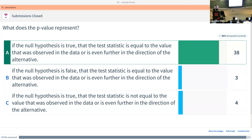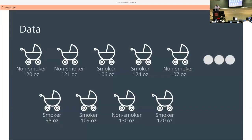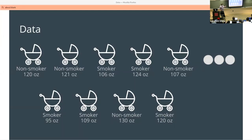We talked about this before — if we have a maternal smoker who's smoking when they're pregnant, what's the birth weight of their children and what impact might it have? We want to figure out: can we prove this to be true?